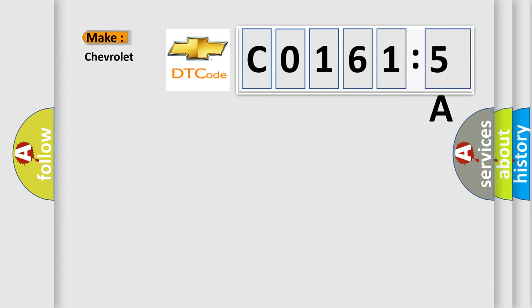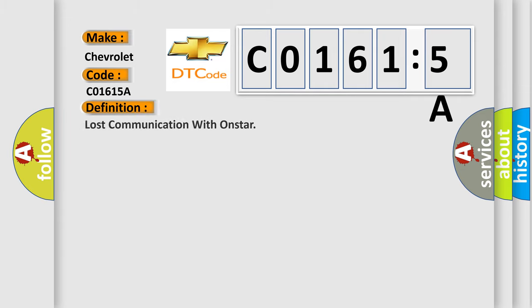So, what does the diagnostic trouble code C01615A interpret specifically for Chevrolet car manufacturers? The basic definition is lost communication with OnStar.